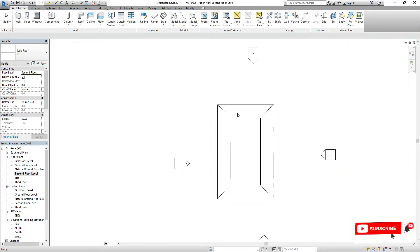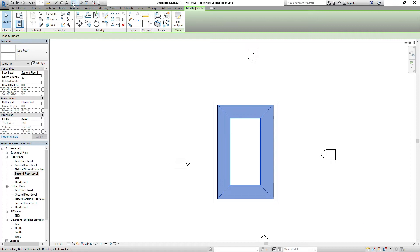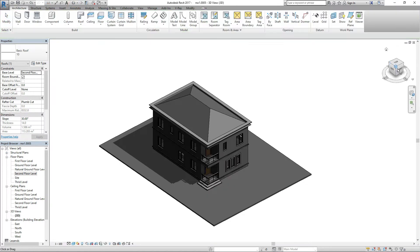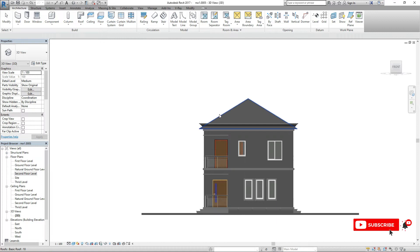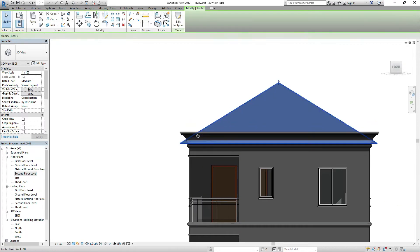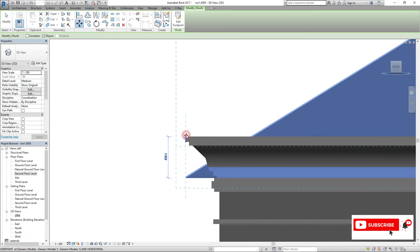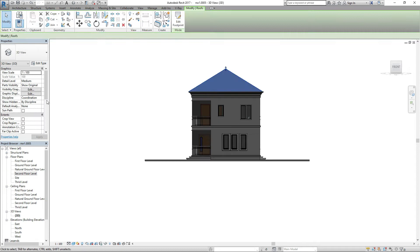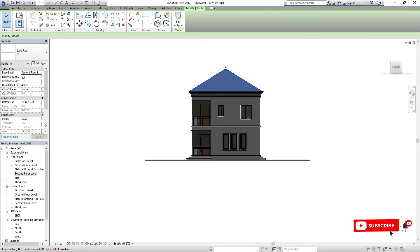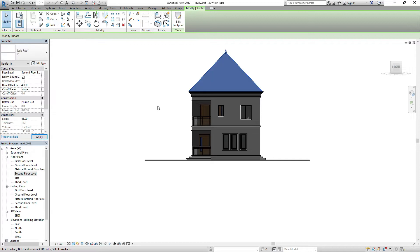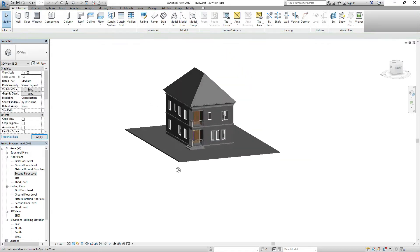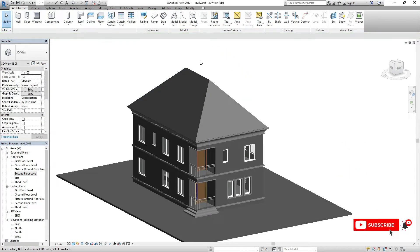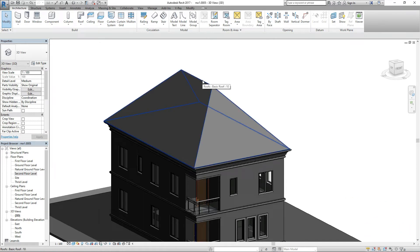Select the roof, then go to your 3D view and locate from the front. Try to select it again to put it at the right spot. Come to the degree setting and change it to something bigger — like 45 degrees. That's where I want to go with this.